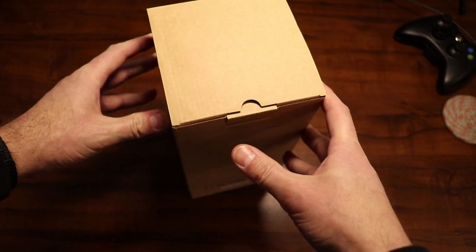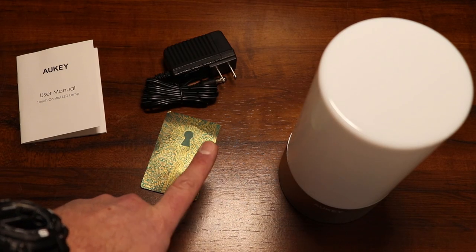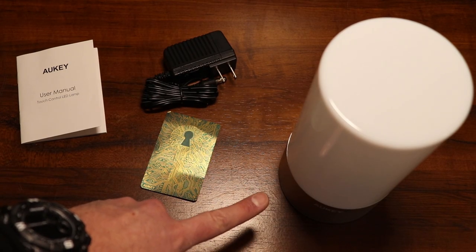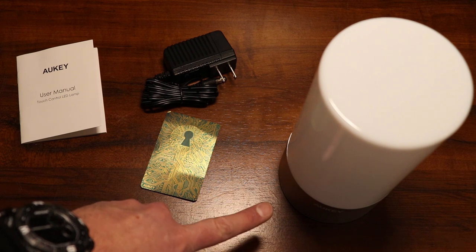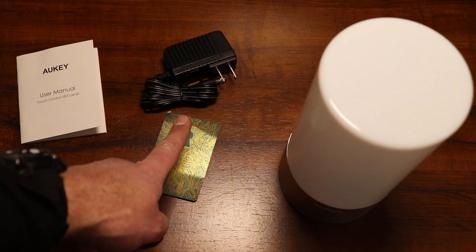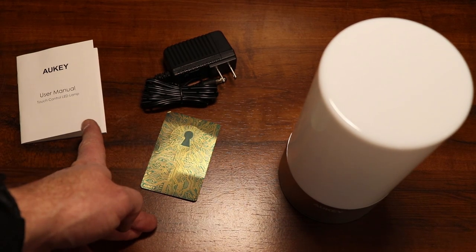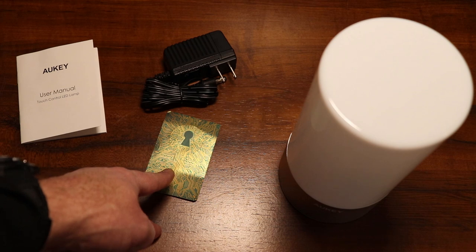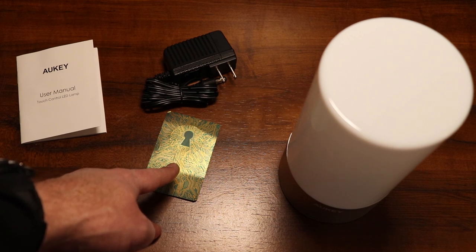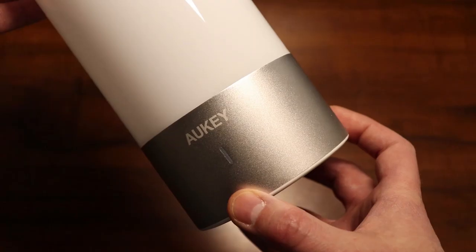We'll just get this out of the box now. Here are the contents that were in the package. Of course you have the Aukey LT-T6 Touch Control LED lamp, the AC adapter, the user manual, and a 24-month warranty card and a 45-day money-back guarantee with this lamp.